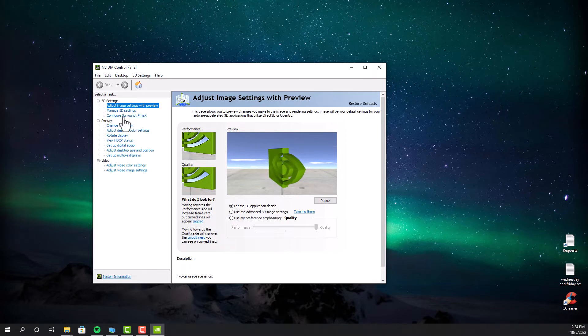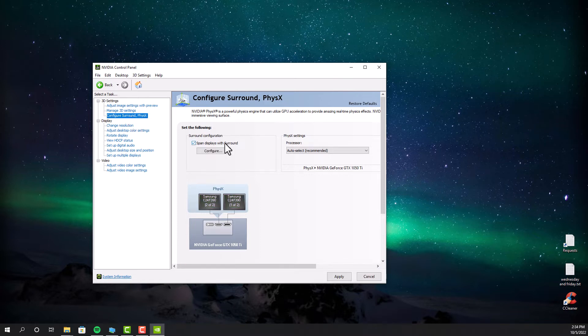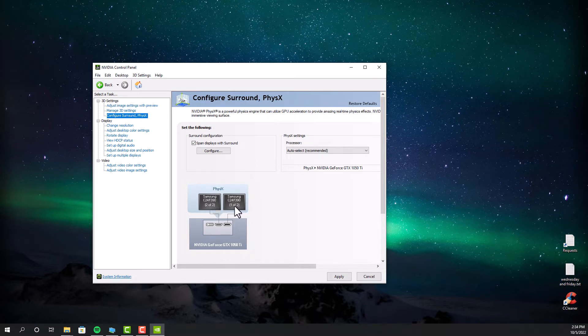Open your graphics card control panel, and then click configure surround physics, and check this box which says span displays with surround, and then click configure. You can actually adjust your monitor position here. It's going to be like this.